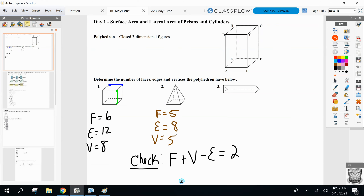Number three — anybody know what we call it? We had a cube and a pyramid. Anybody know what three is called? A prism — more importantly, a triangular prism, because the bases are triangles.